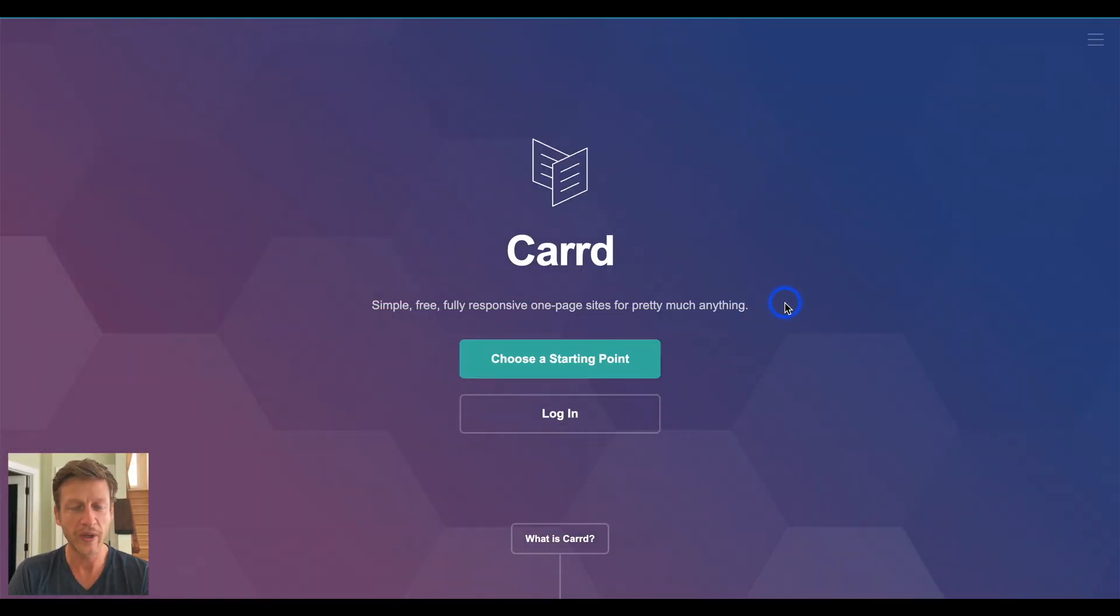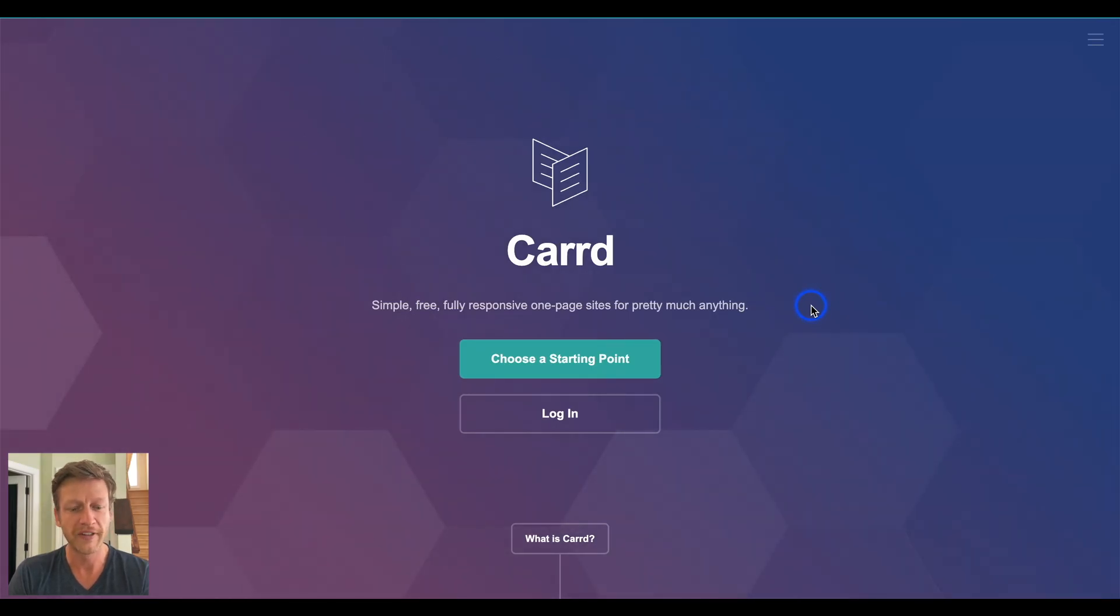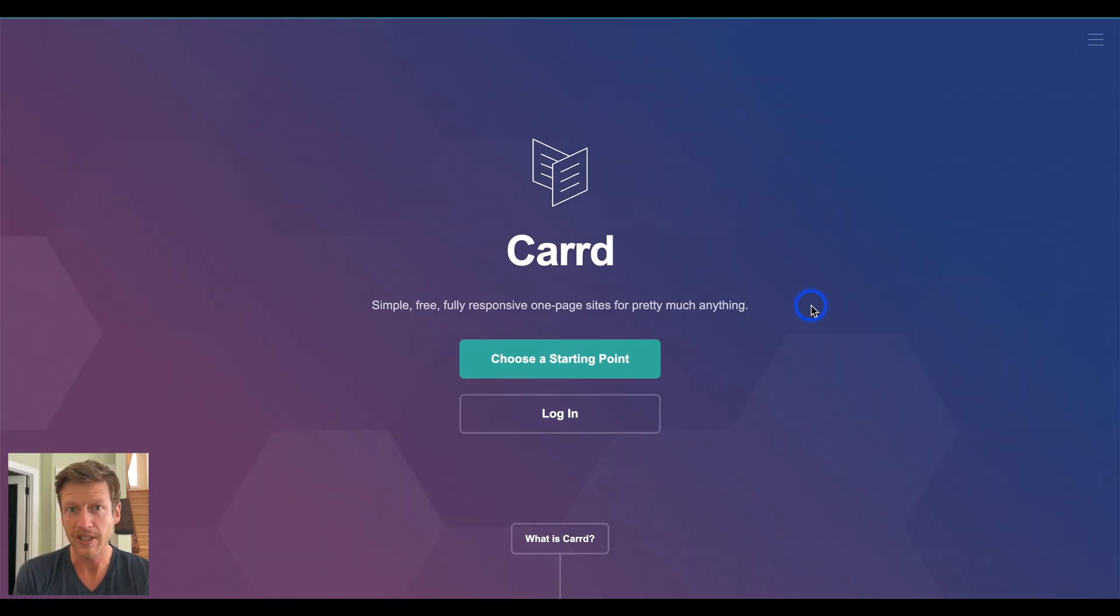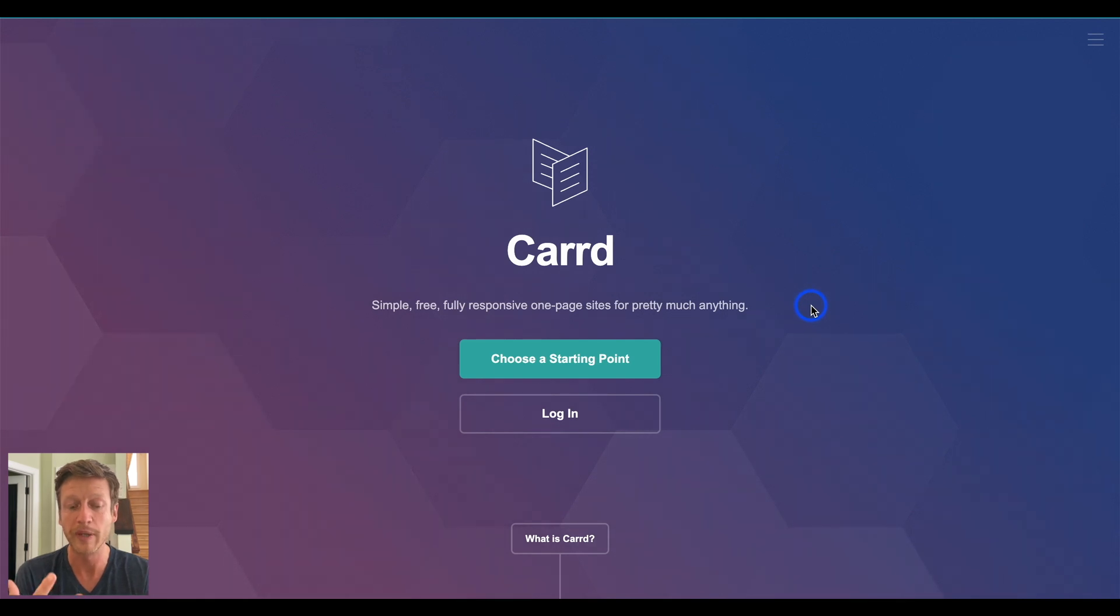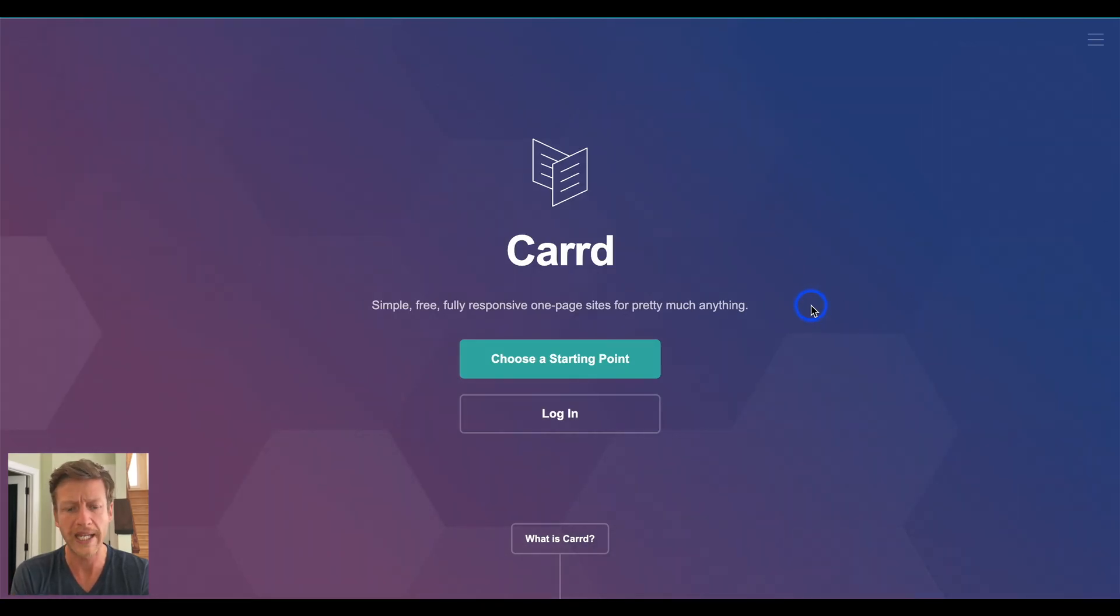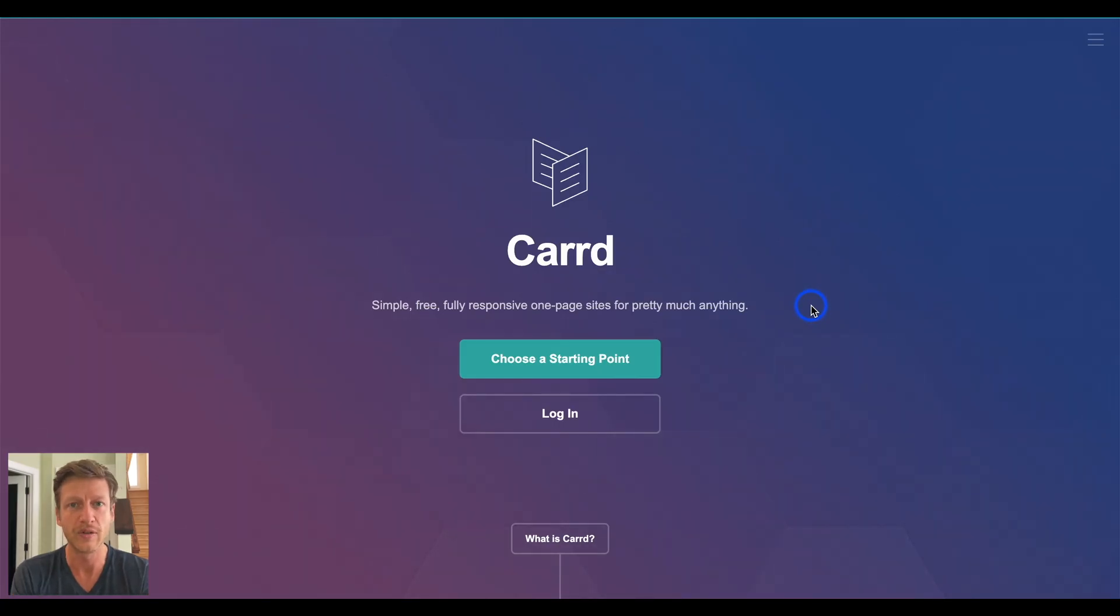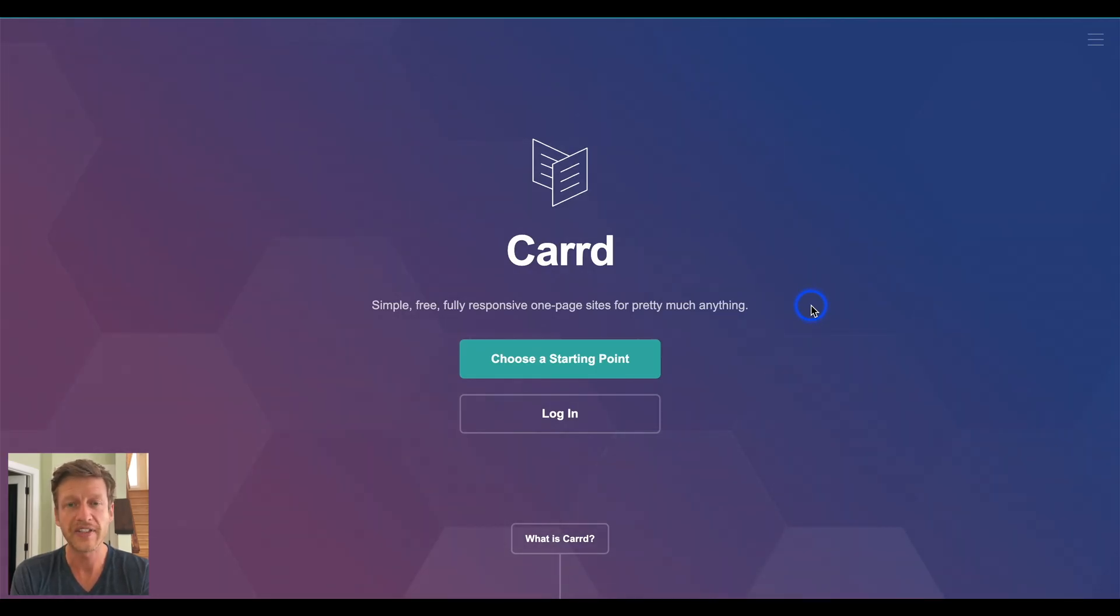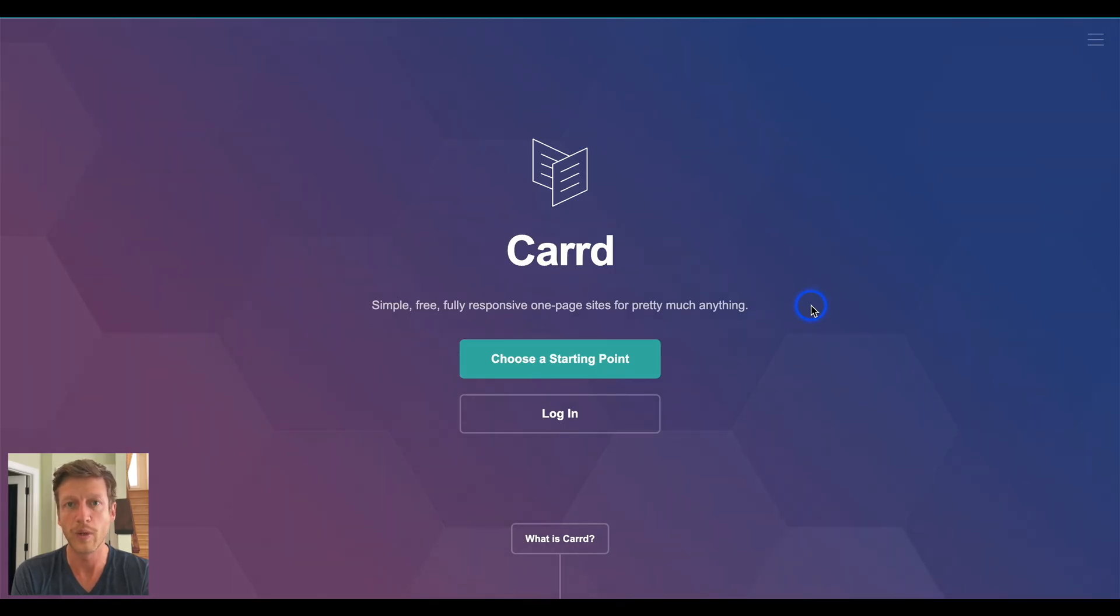Let's start with their tagline, which says simple, free, fully responsive one-page sites for pretty much anything, and I think that sums it up perfectly. It's one of the simplest ones that I've seen. It's free, yes, but obviously most people will want the pro plan when they look at the features. It's fully responsive, and its uniqueness here is it creates one-page websites, so if you're looking for more complex sites that include various pages, membership areas, blogging as well, then Carrd might not be for you, but I have seen some more complex sites using the more advanced features using Carrd as well.